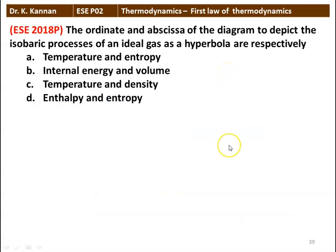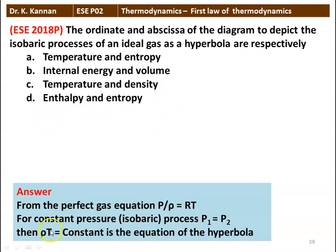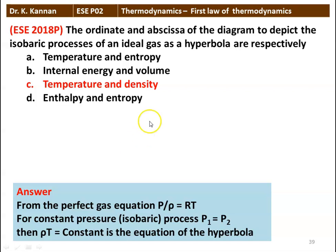Next question: the ordinate and abscissa of a diagram to depict the isobaric process of an ideal gas as a hyperbola are — temperature-entropy, internal energy-volume, temperature-density, or enthalpy-entropy. From the perfect gas equation P/ρ = RT, for a constant pressure process P1 = P2, so ρT = constant, which is the equation of a hyperbola. The answer is temperature and density.